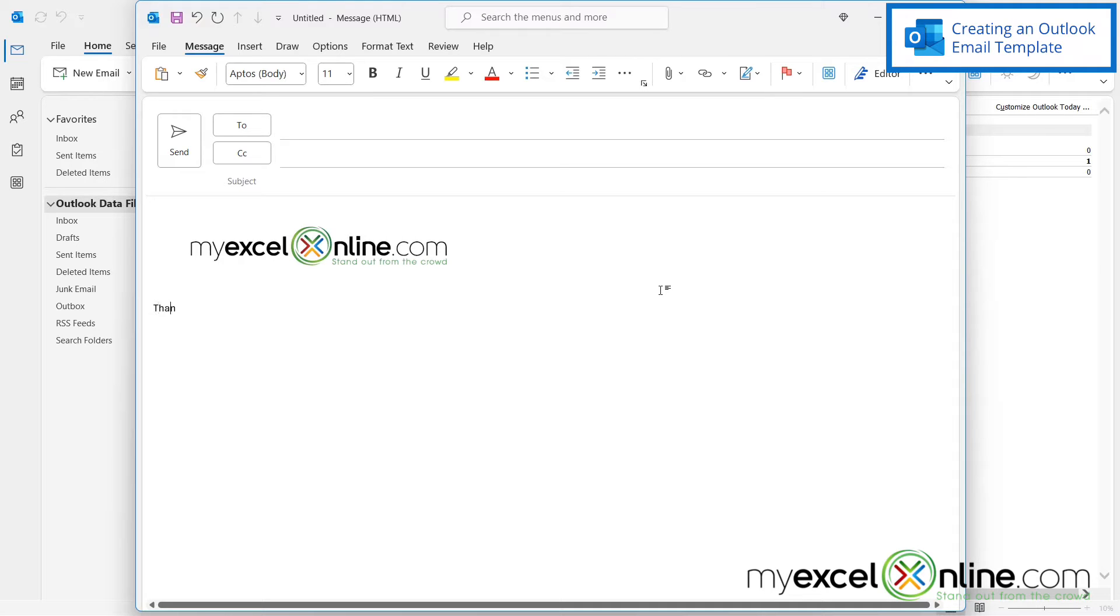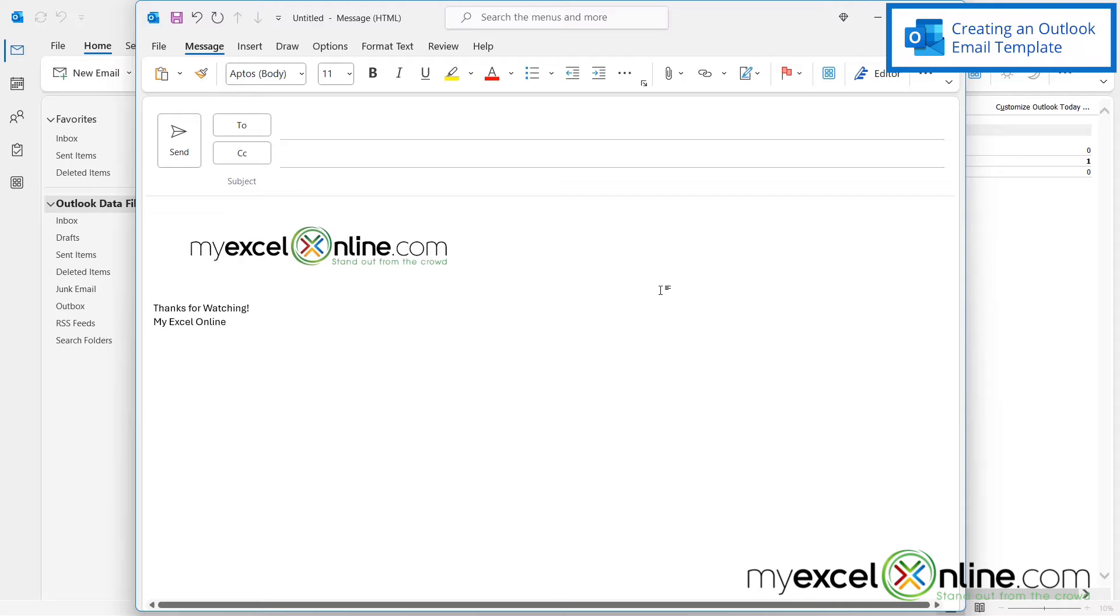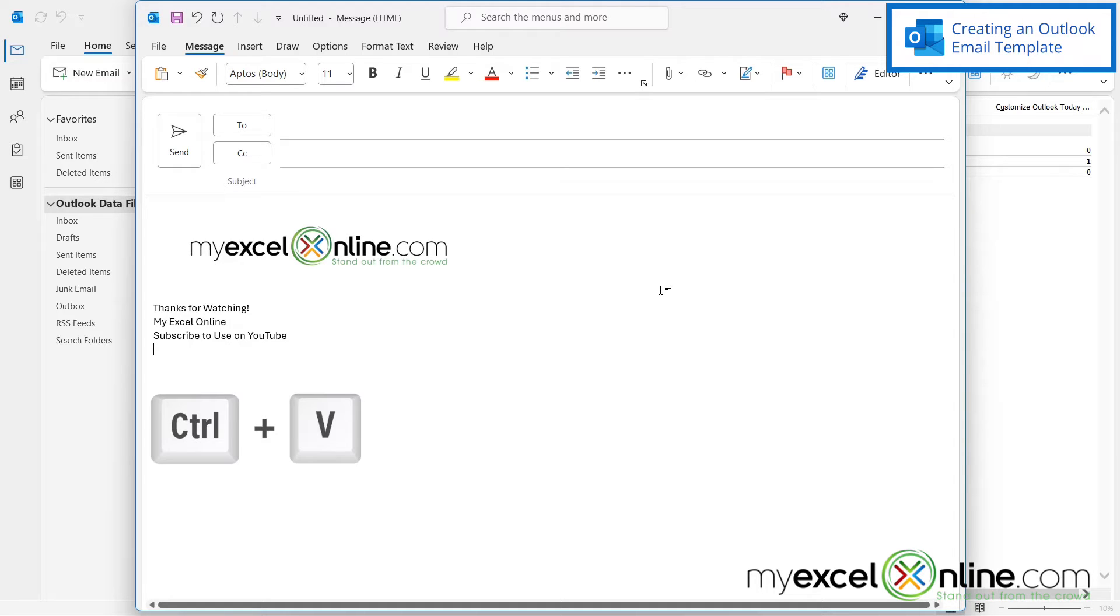And down here, I'm just going to write thanks for watching and then MyExcelOnline. And then I'm going to also write subscribe to us on YouTube. And I've copied the link to our YouTube channel already. So I'm just going to hit control V here to paste that link.